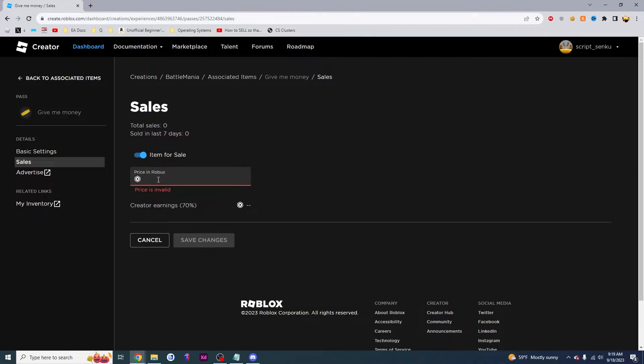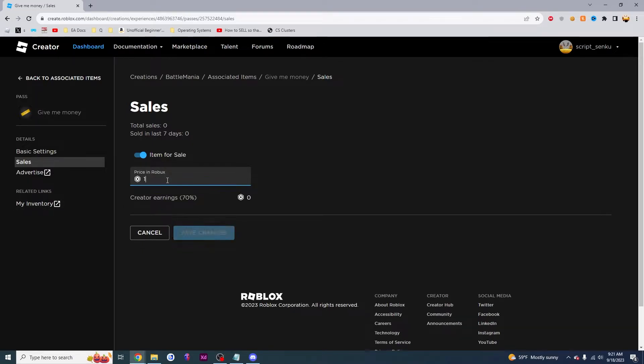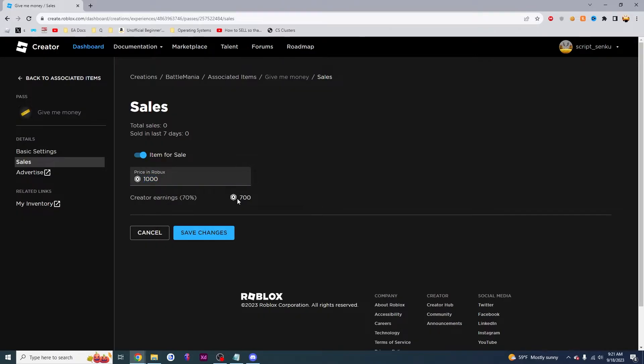Then I get to choose the Robux price that I want to charge for this game pass. And I'm going to set the price in Robux to 1,000. So what this means is someone has to pay 1,000 Robux for you to get 700. This is because Roblox has to take 30% of your earnings, which is 300 Robux.